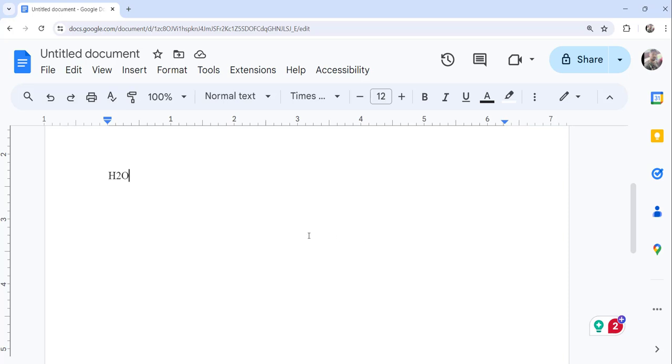So what I will do here, you can see it is written as H2O. So this two we will make a subscript. For that what I need to do is select the specific text you want to make subscript and in our case it is this two.